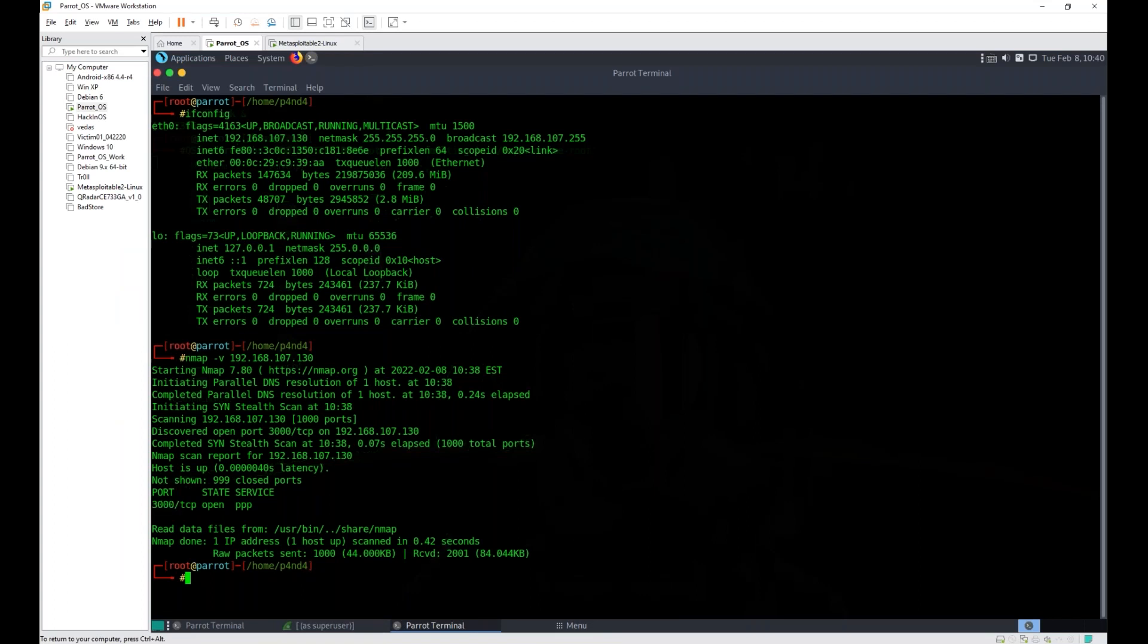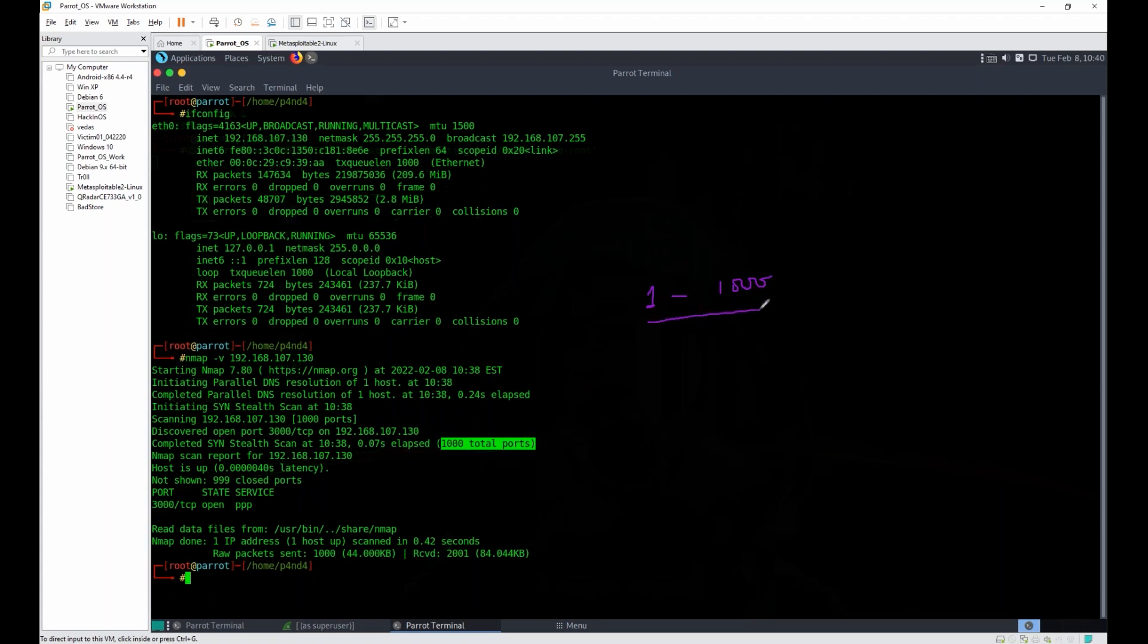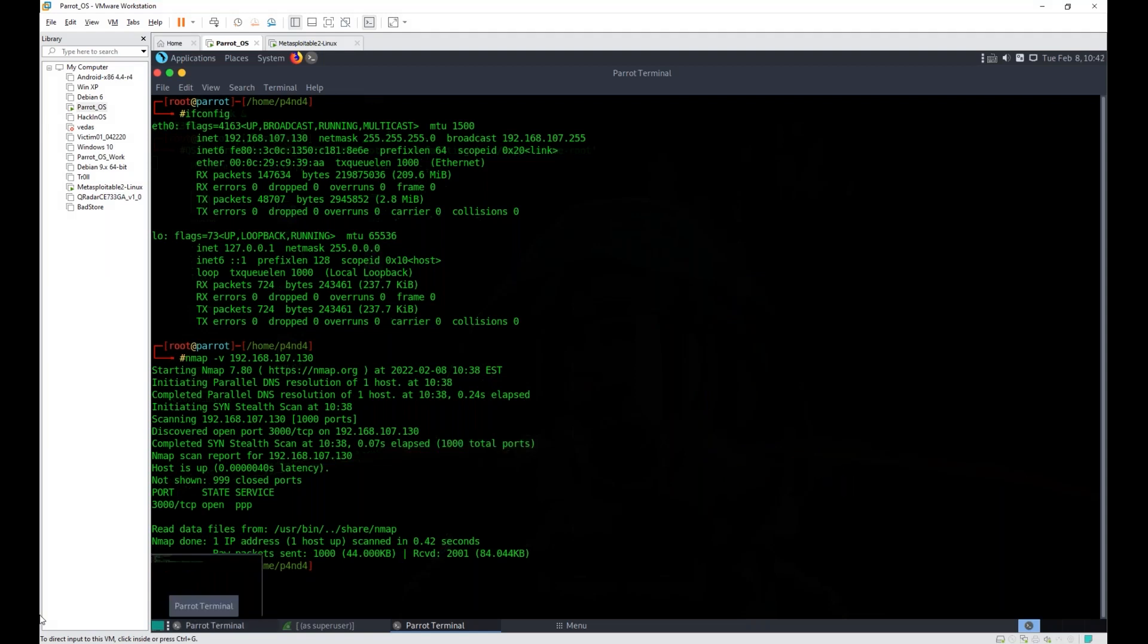Getting my point—when it is saying that thousand well-known ports are being scanned, it doesn't mean that it is scanning from one to thousand. It is scanning well-known thousand ports. It can be 80, it can be 1010, it can be 3000, it can be 2050, something like this. By default, your Nmap scans your thousand well-known ports.